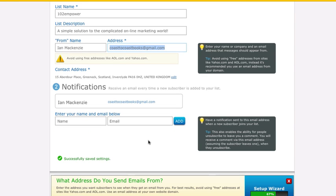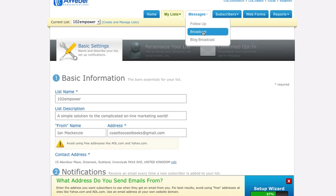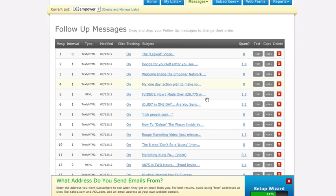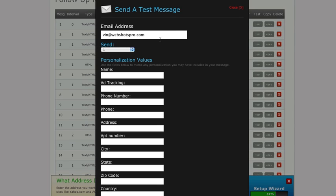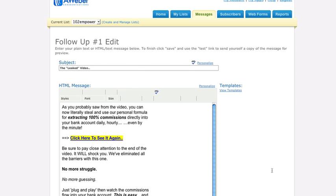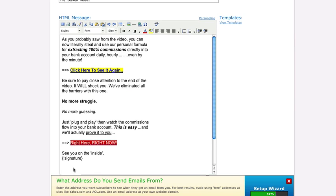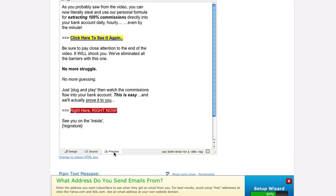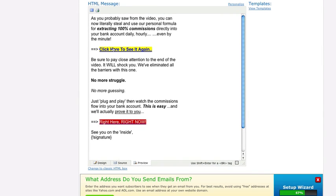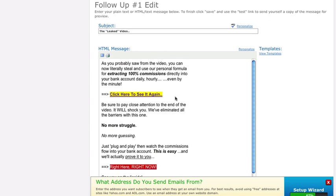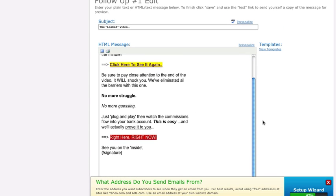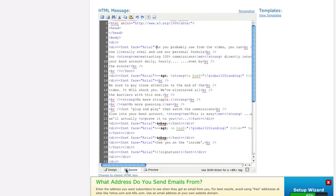So now you're pretty much set. The last thing you want to do is just test everything. So under Messages, under Follow-up, we've got all these messages here and if you hit the Test button, you can actually type in your email address here and it'll send you that email as a test. Then when you get the email, you want to go into the email. The links don't actually work in here, but let me just show you real quick if I go to source mode. Yeah, this might be too confusing, but you see this is what a link looks like and it's using that global landing variable that we set earlier.